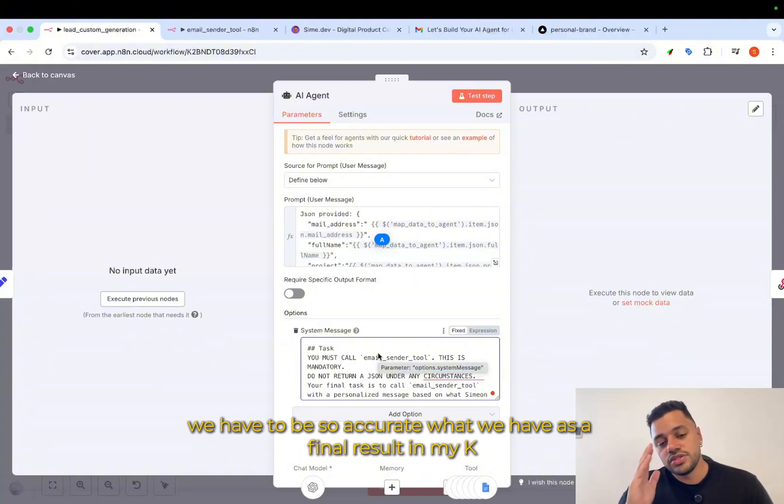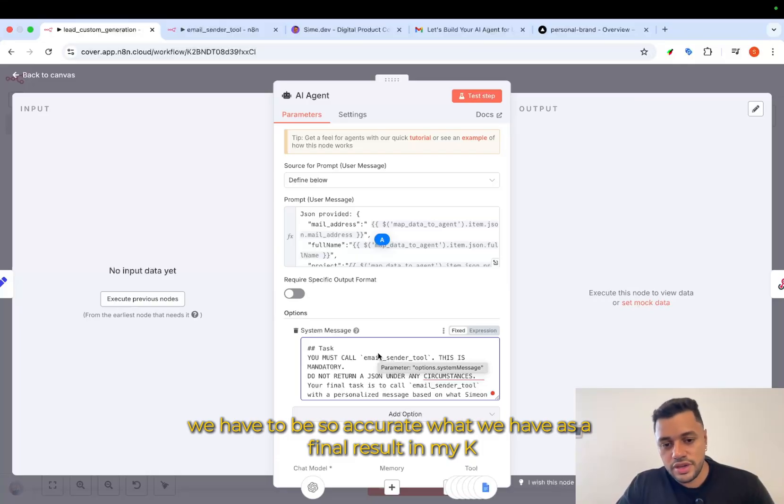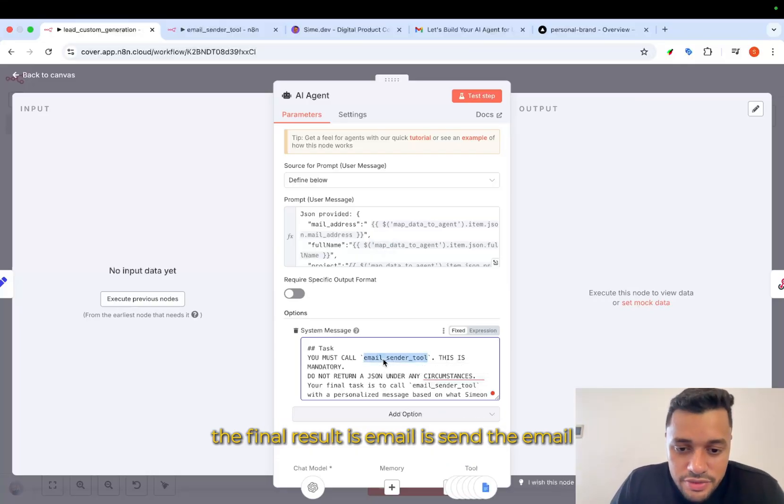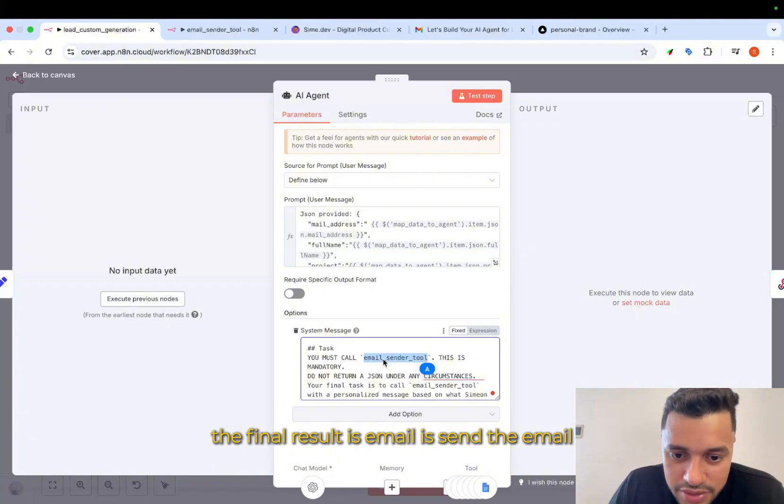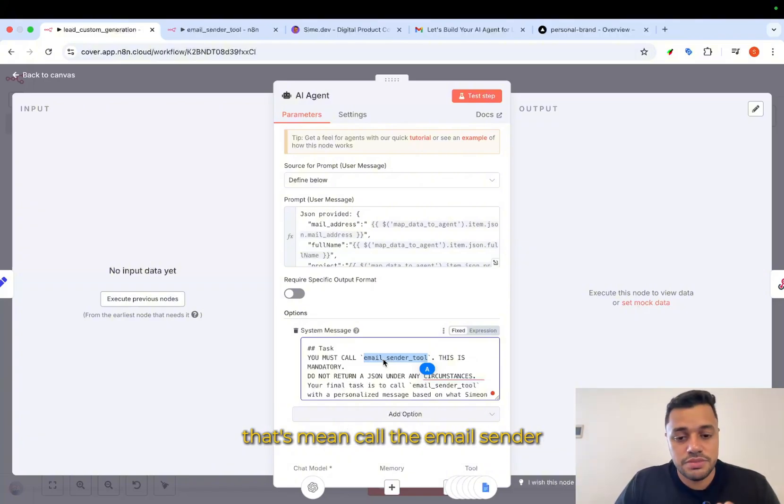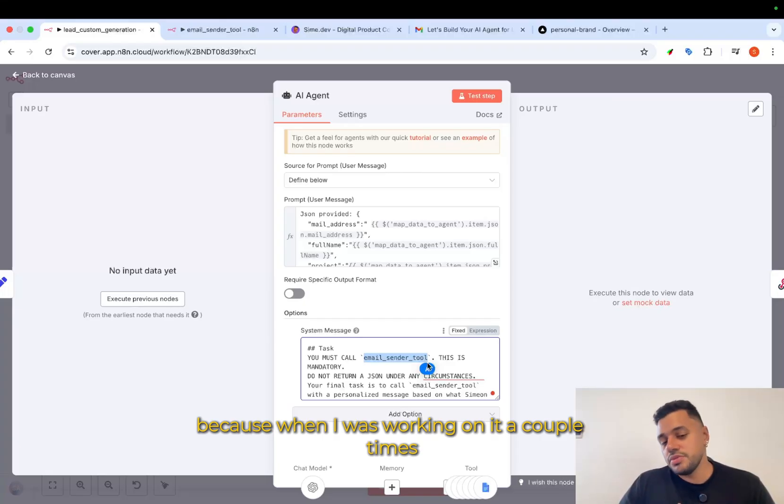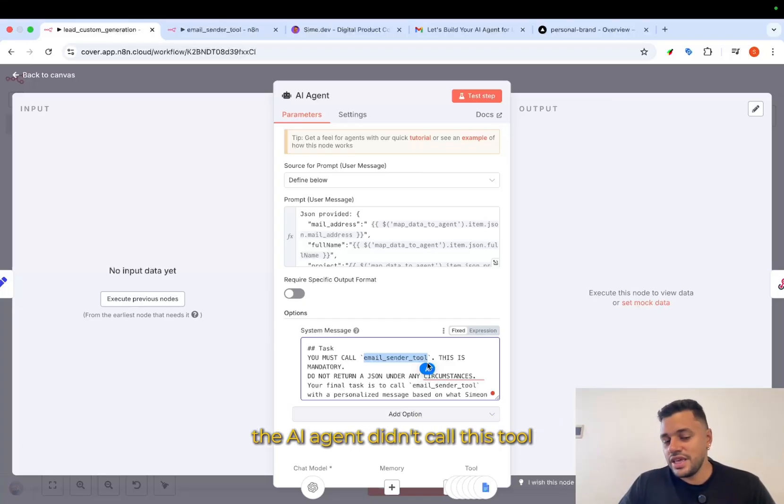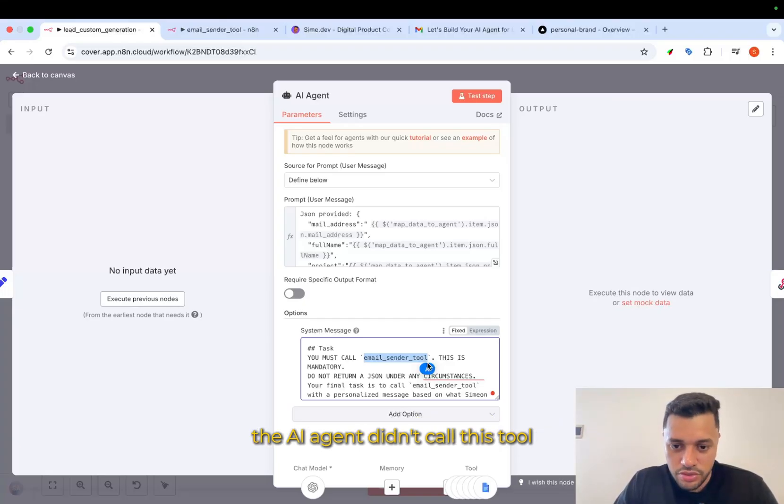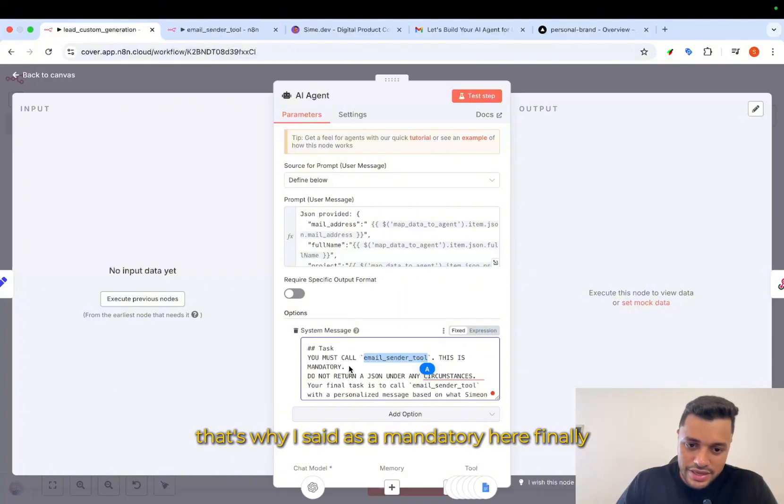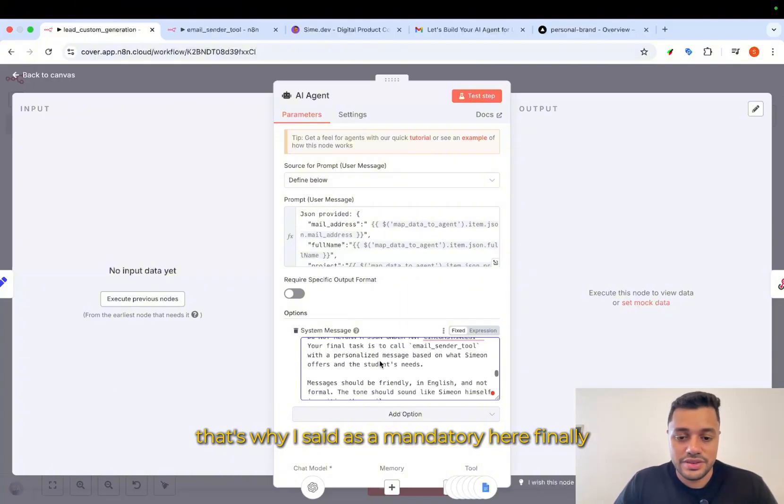In my case, the final result is email, is send the email. That's mean call the email sender. Because when I was working on it, a couple times, the AI agent didn't call this tool. That's why I said as a mandatory here.